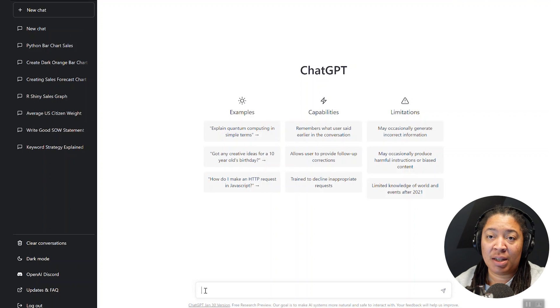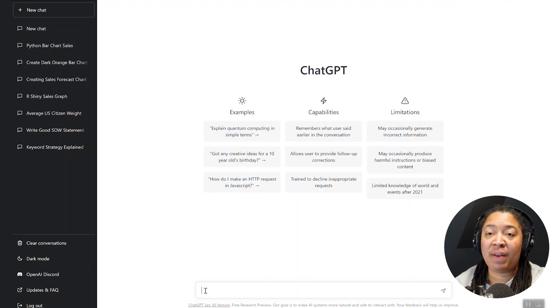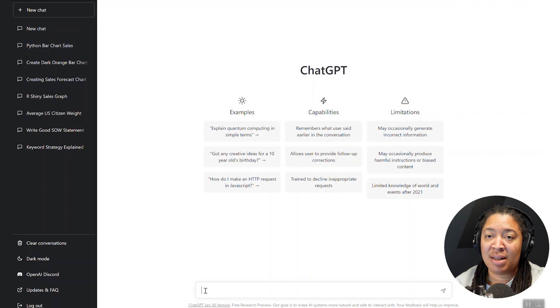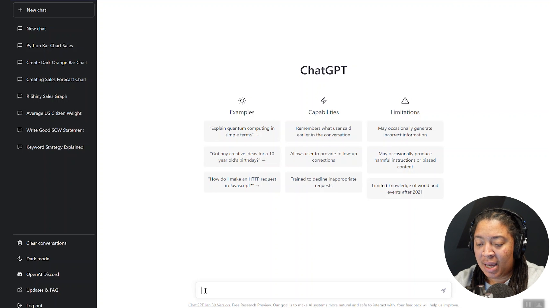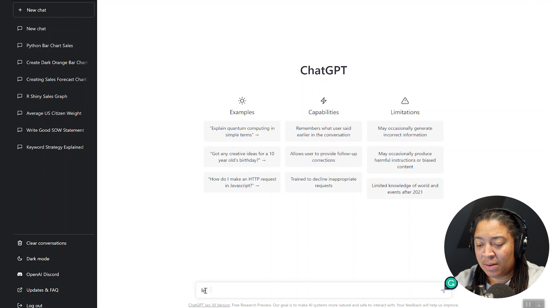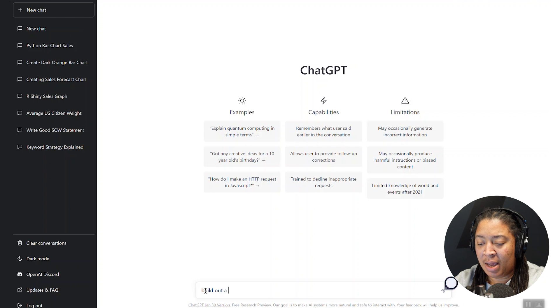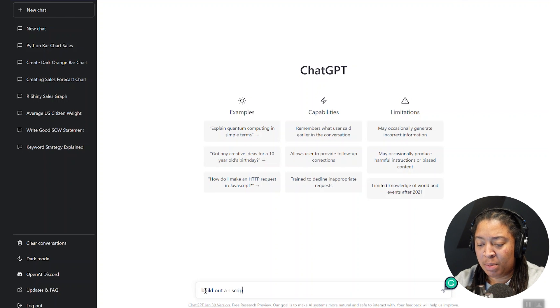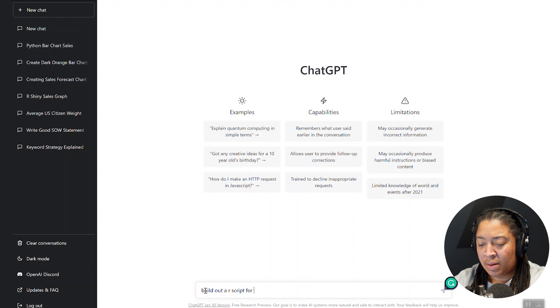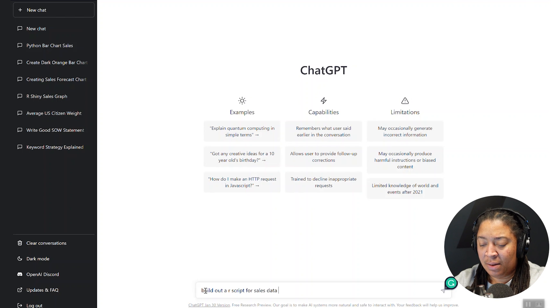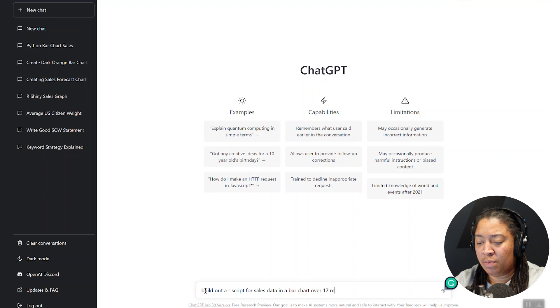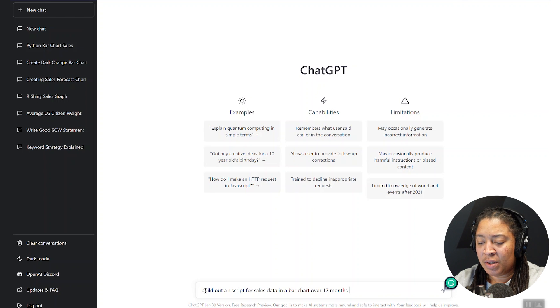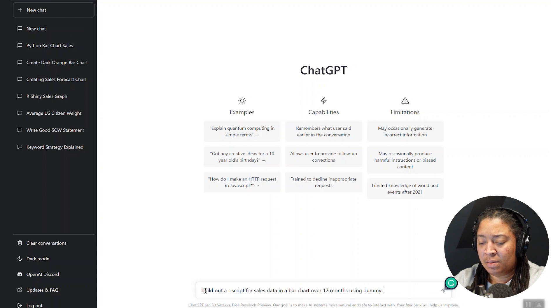And I've actually became just a huge fan, and so had to spend some time with you guys today and take you through it. So let's start with something simple. Let's just say, let's build out an R script for sales data in a bar chart over 12 months using just dummy data.